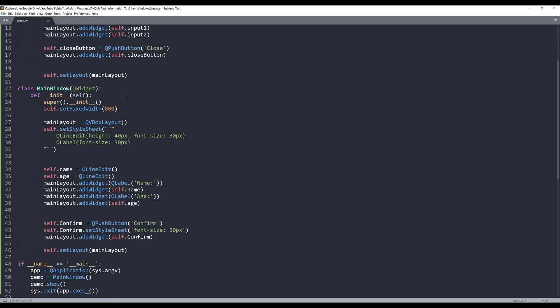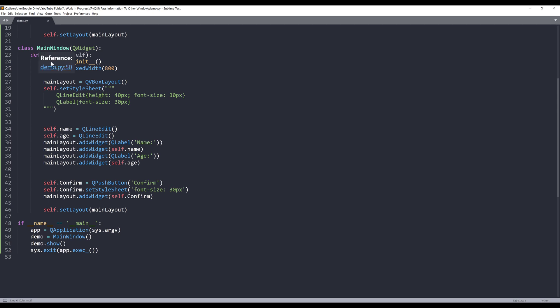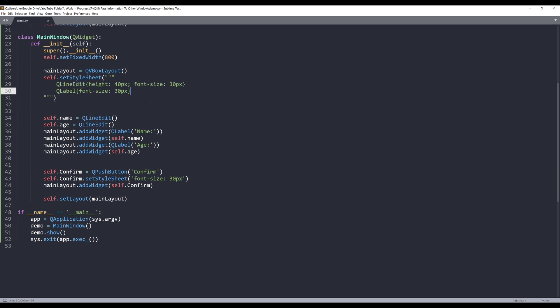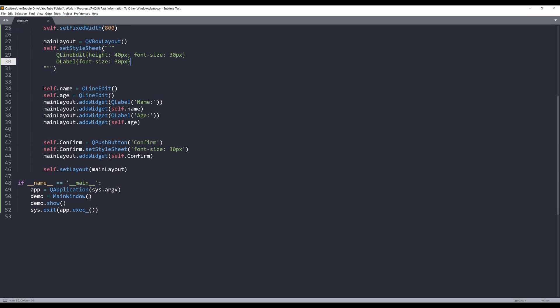Now if we go to the main window class, within the main window, I set the width to 800. And it's a main layout object. And the layout object is going to be a vertical box layout. I also use the set style sheet method to configure some of the appearance of my QLineEdit widget, as well as my label widget.